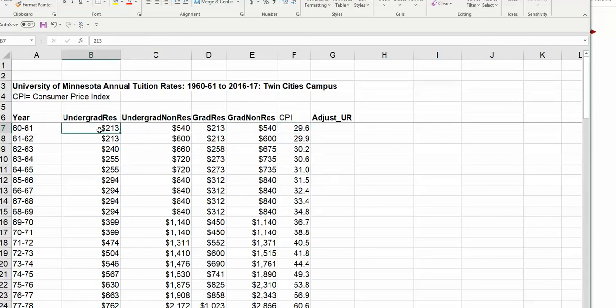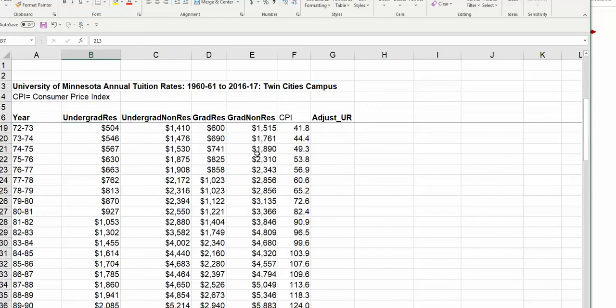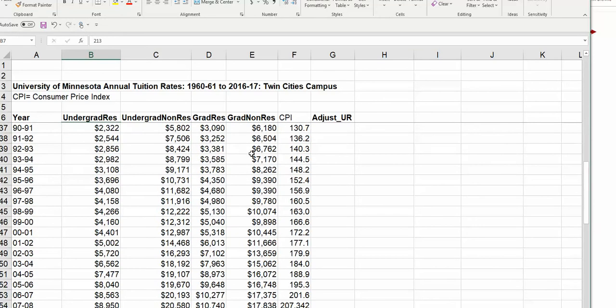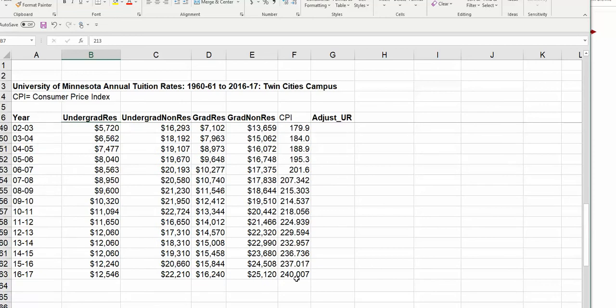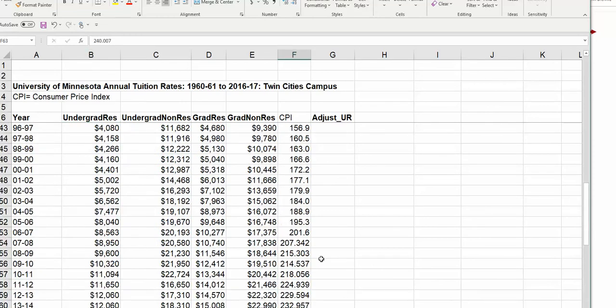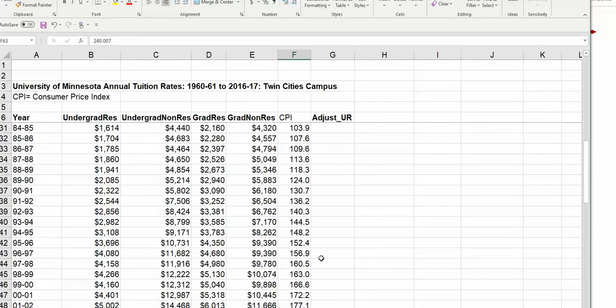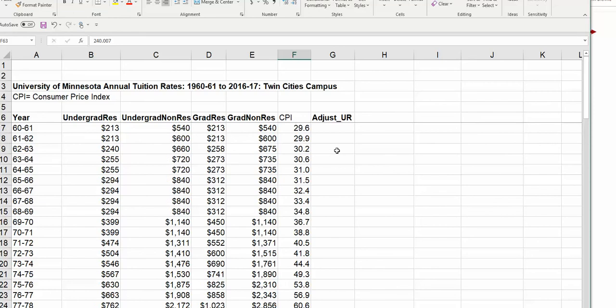Which is in cell F63, the 2016 CPI, divided by CPI then, which is in cell F7. And then multiply that by the value we want to convert. In this case, we're just going to adjust the undergrad resident number. Note that we're always going to use the same number for CPI now.